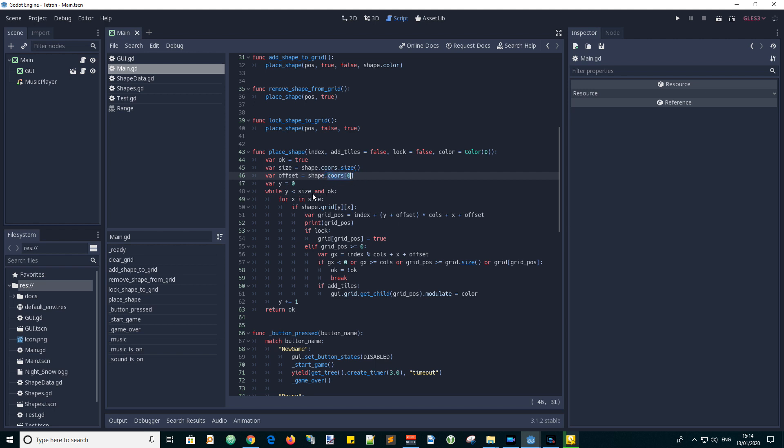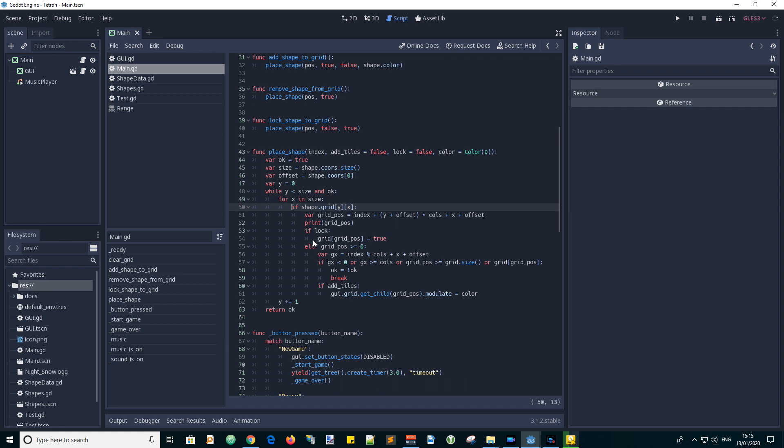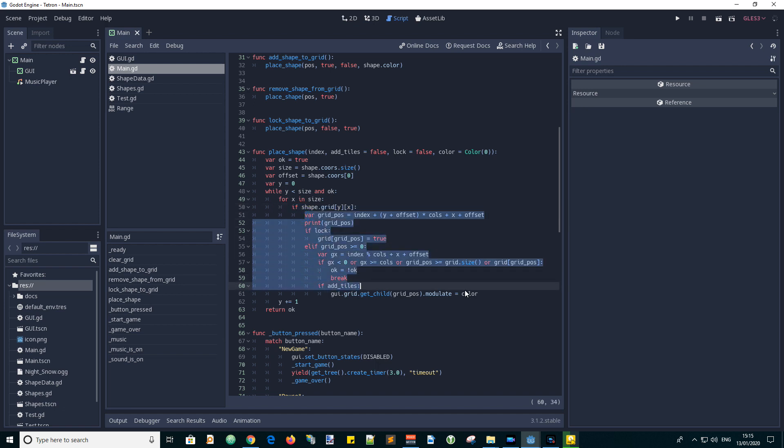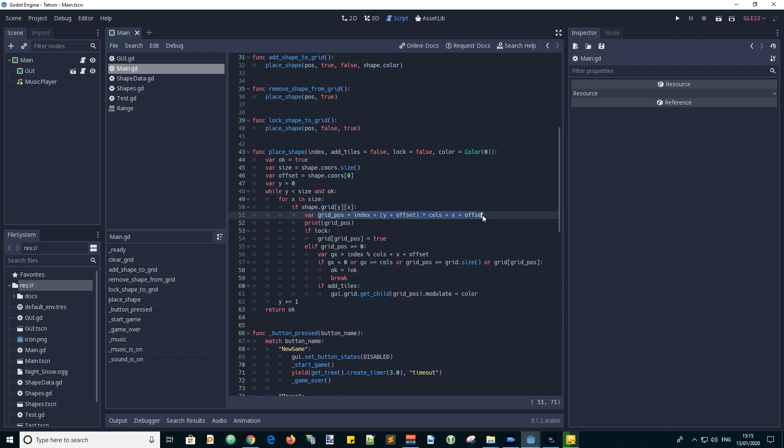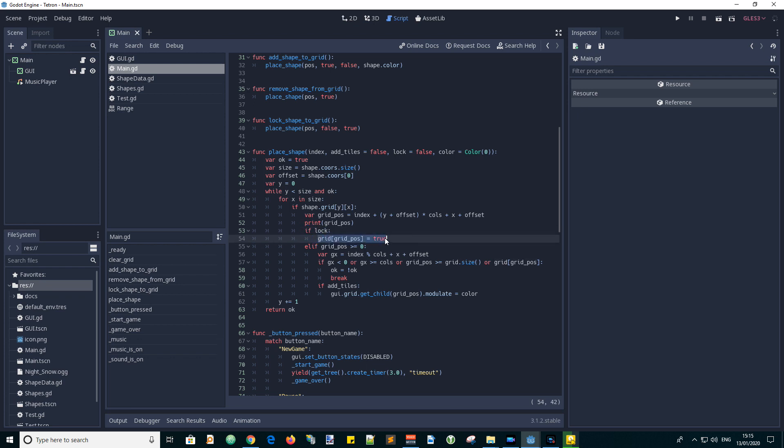We will use X and Y values to scan the shape's grid with a while and for loop. If we detect any invalid positions for placing a tile, we will exit the loops and return a false value. If the shape has a tile at the X and Y coordinates of its grid, then we process the following code. First we calculate the grid position. This corresponds to the grid cell index or the grid array index where we want to place, remove, or lock in a tile. We print this value to the output window for debug purposes. If we want to lock, then we just set the grid value to true to say that this position is occupied.